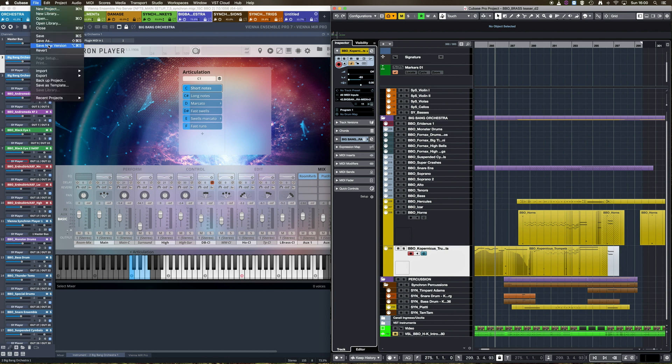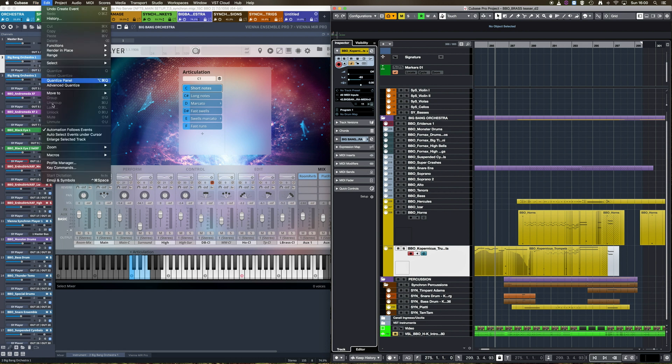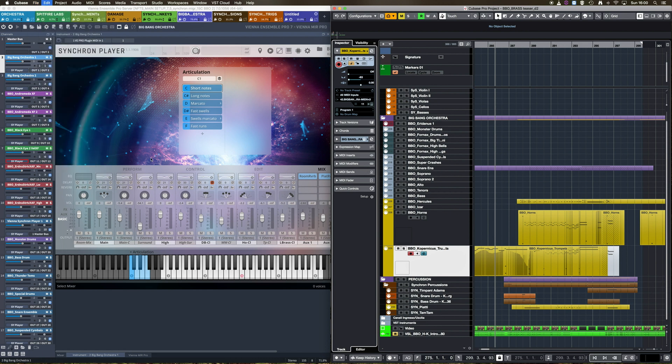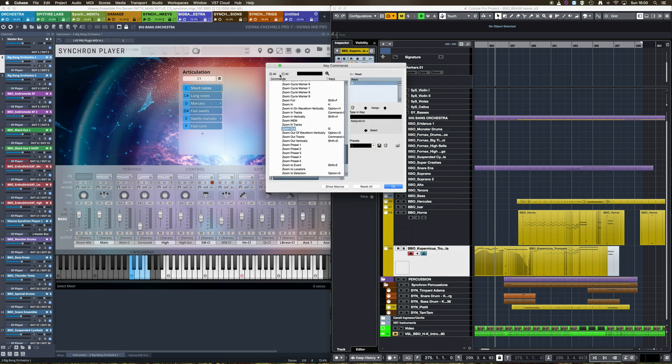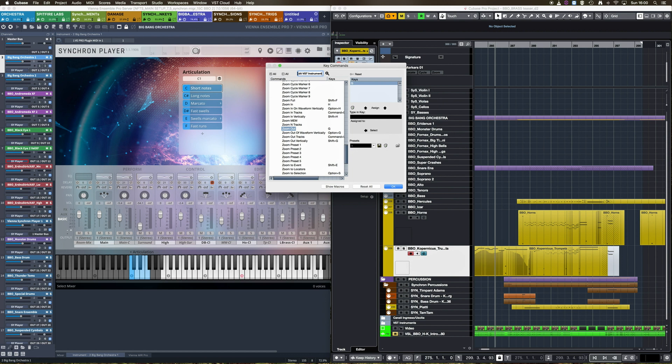Go to the Cubase Edit window, click Key Commands, and now search for Edit VST Instrument. And now select the key command you prefer.